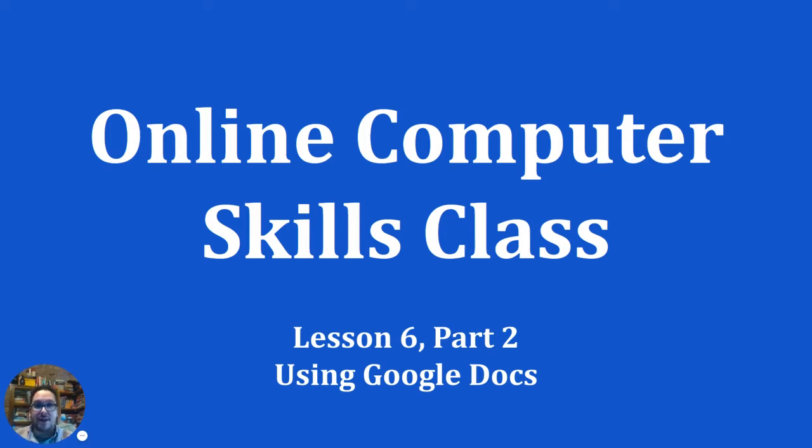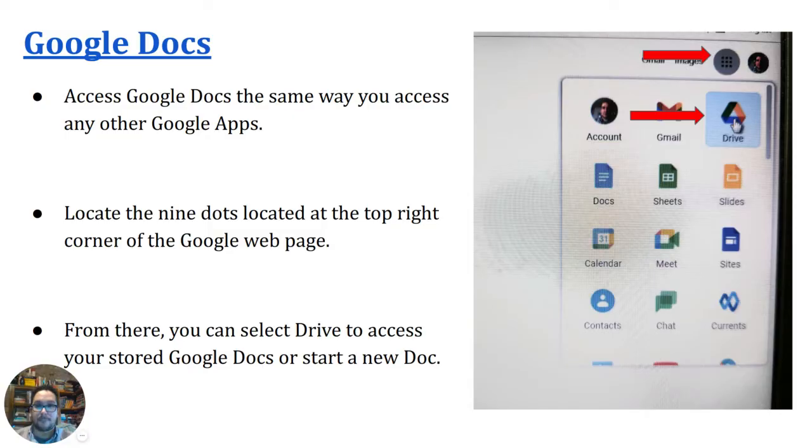Welcome back to the DOFUN's online computer skills class. This is lesson 6 part 2 on using Google Docs.